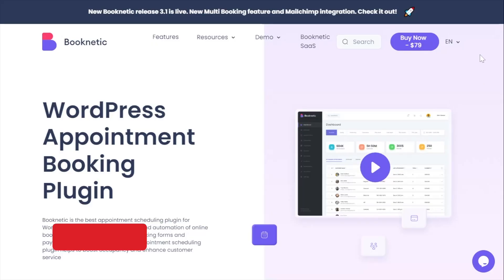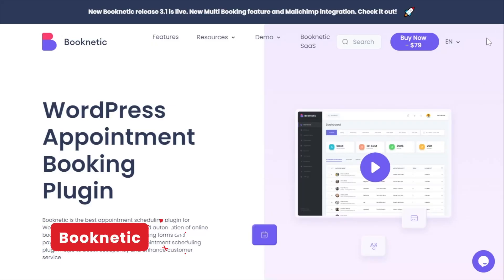Now the links to these plugins are in the description below, so you guys can go ahead and check those out. But let me give you guys my review on the top 10 best booking plugins for WordPress. First up, Booknetic.